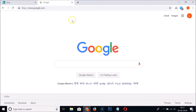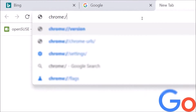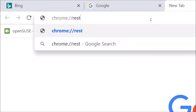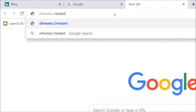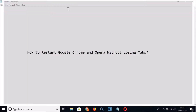If you don't want to lose your tabs, open a new tab and go to the address bar. Type 'chrome://' followed by 'restart' and hit Enter on the keyboard to restart Google Chrome.